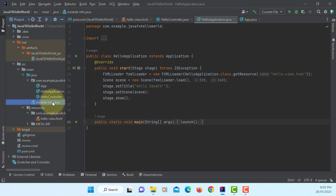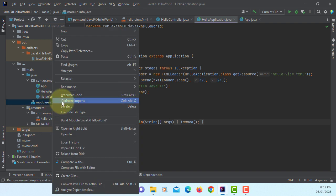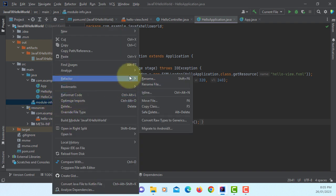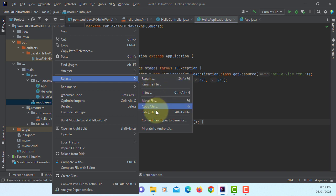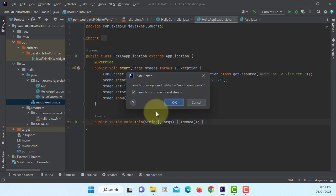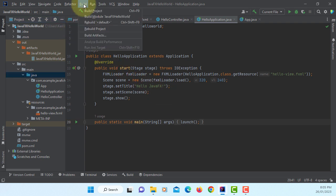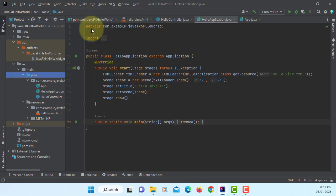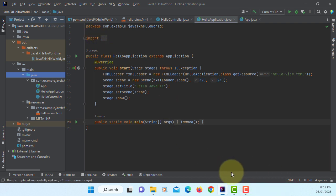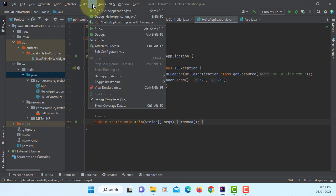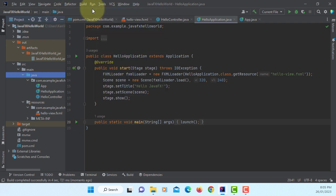So let's remove module-info. Make sure you use refactor safe delete. Once you remove module, try to rebuild your project. It seems to be okay. So let's try to run it.